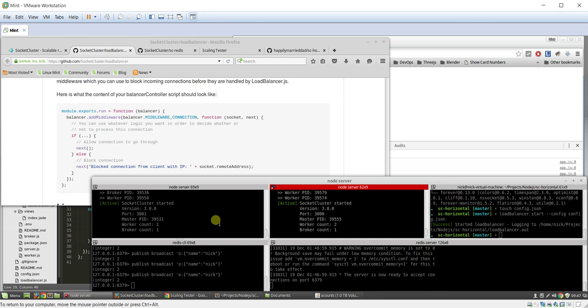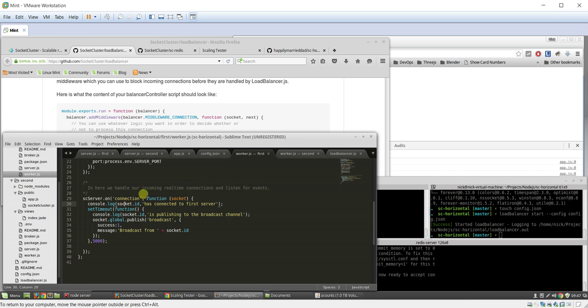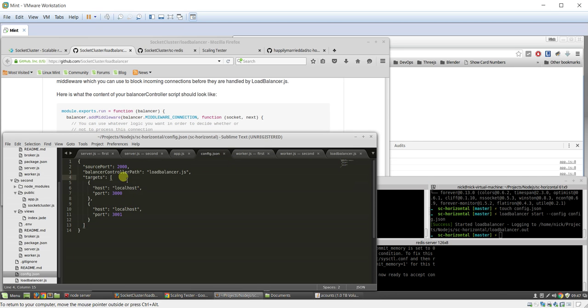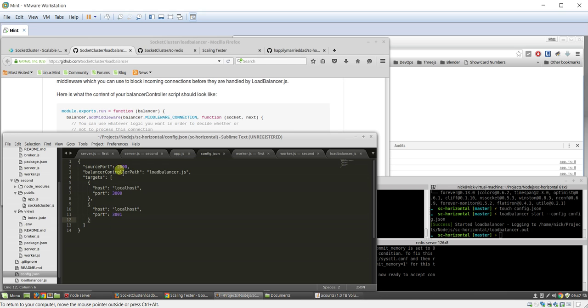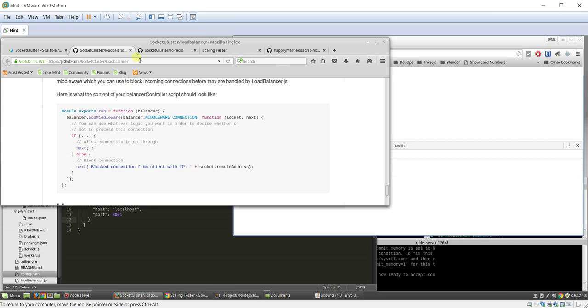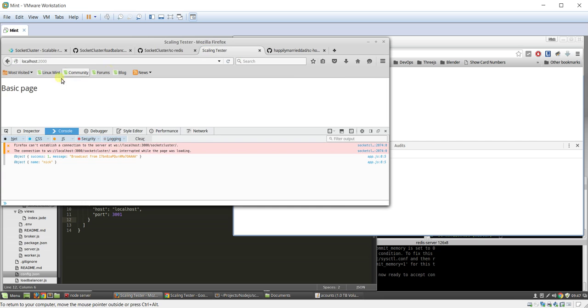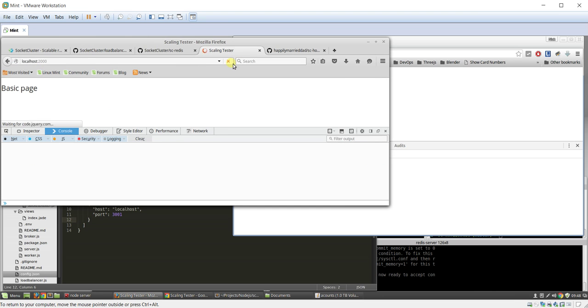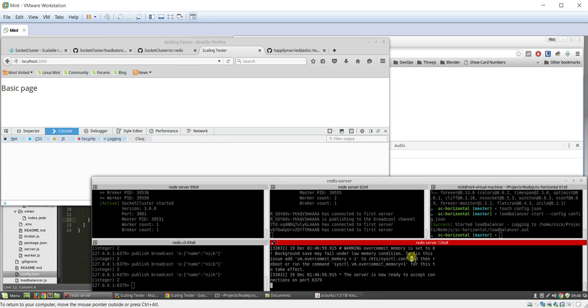Well, with load balancer, what we did is we created this config.json, and we're going to be running at port 2000. It connects these two hosts to this load balancer here. So you can see, once again, we'll be at port 2000.